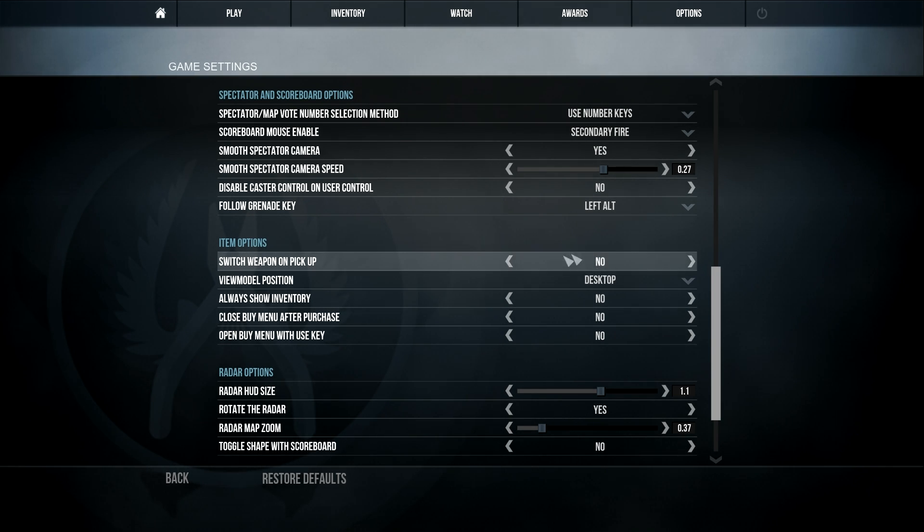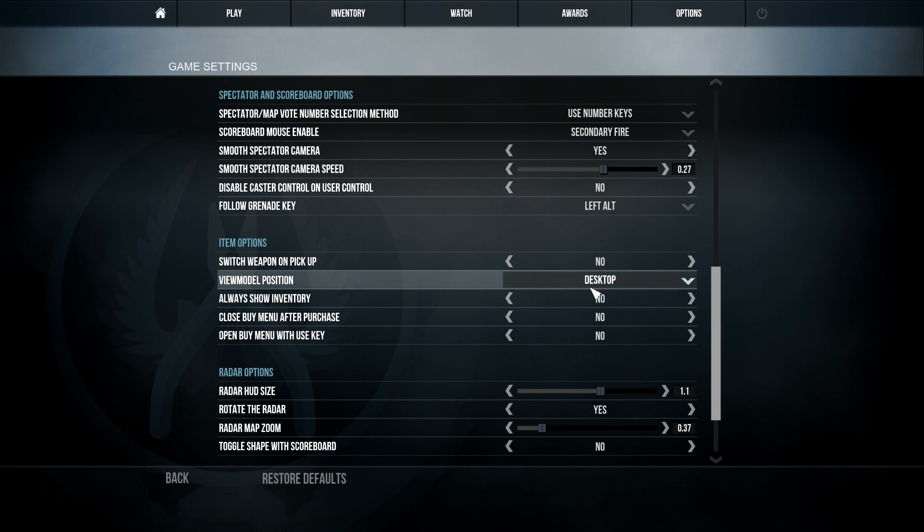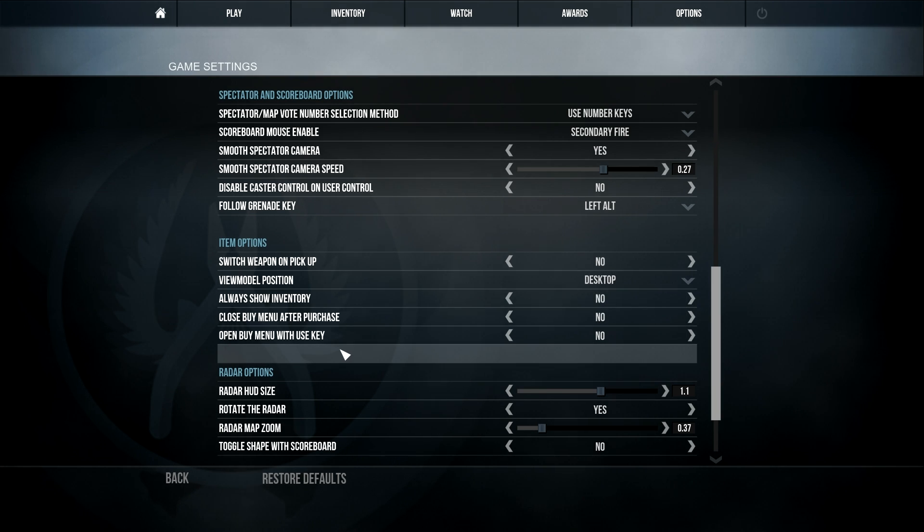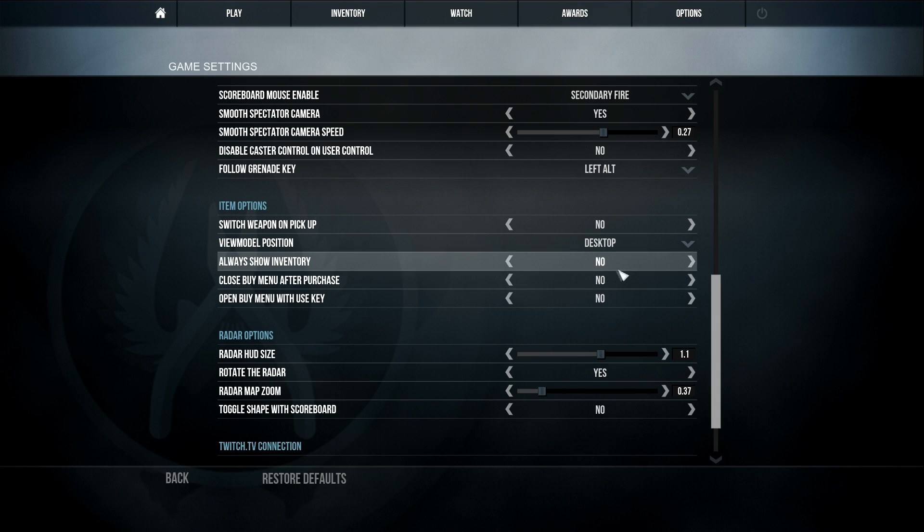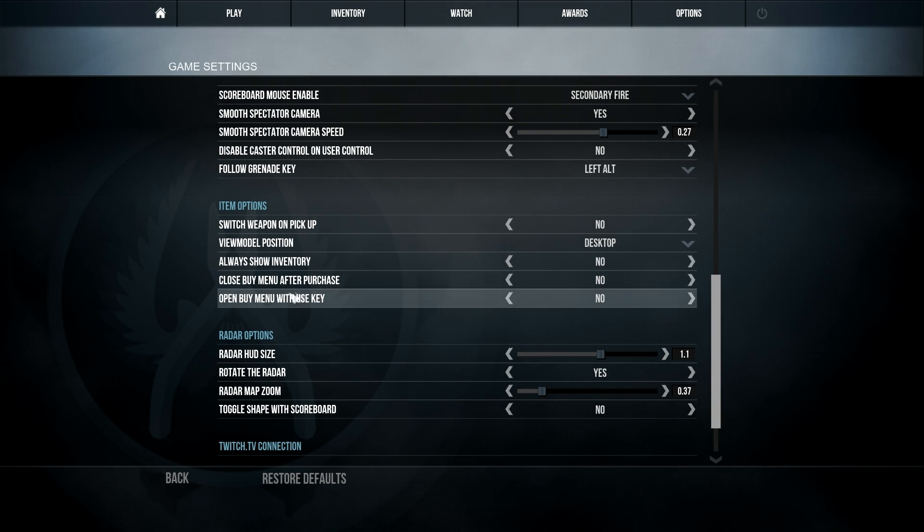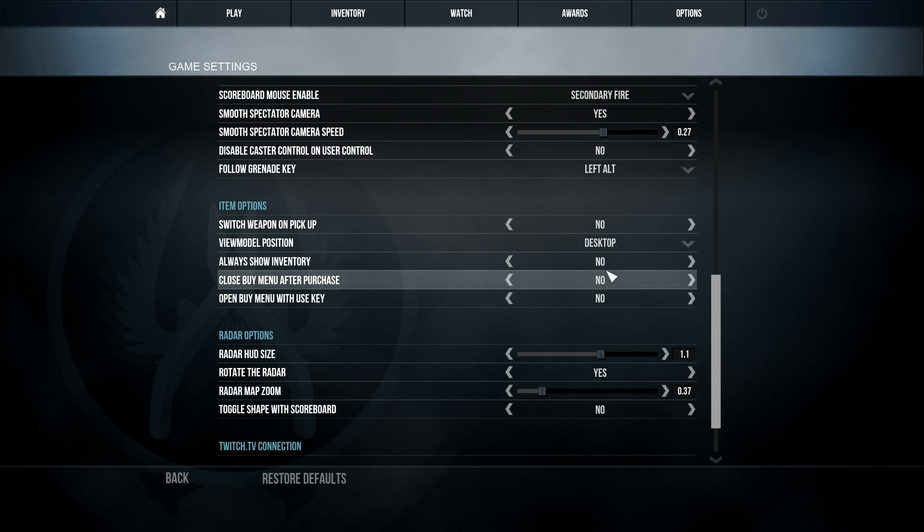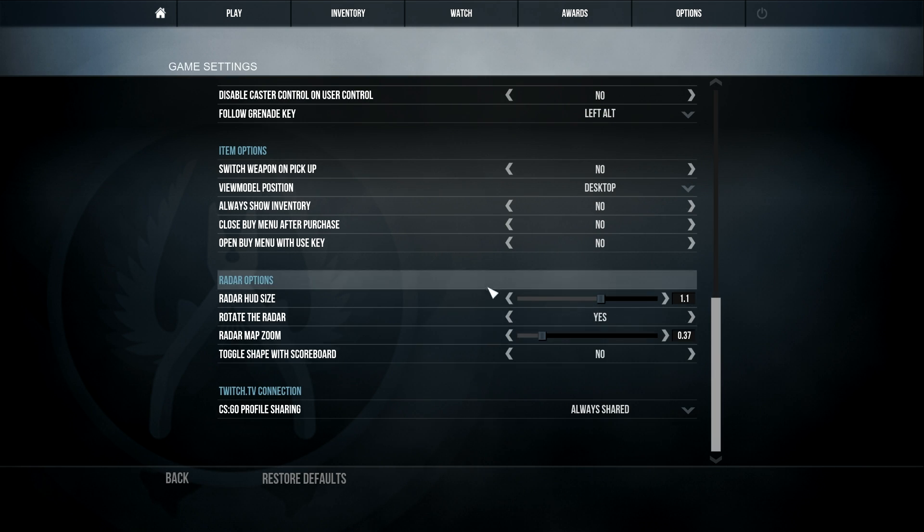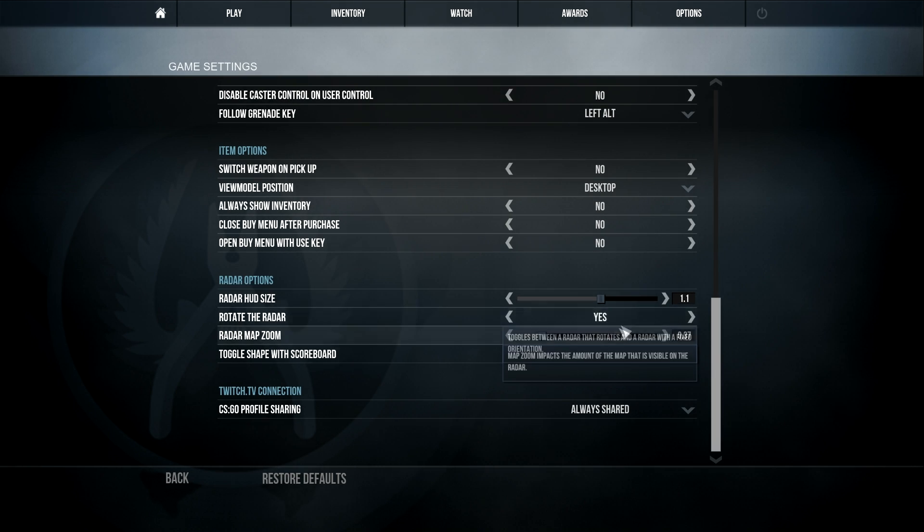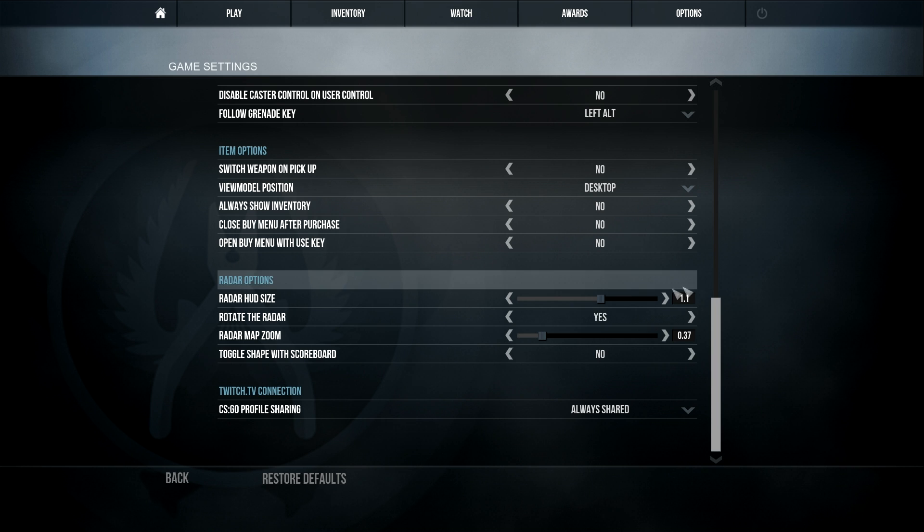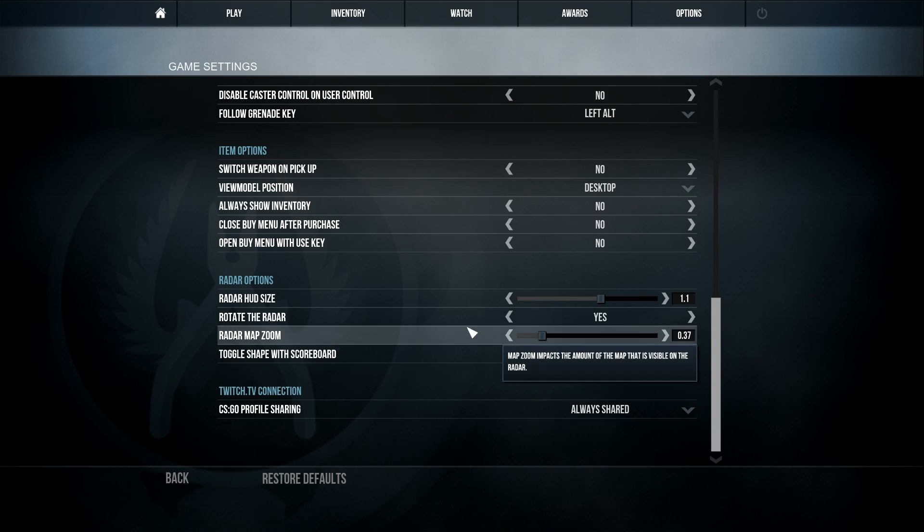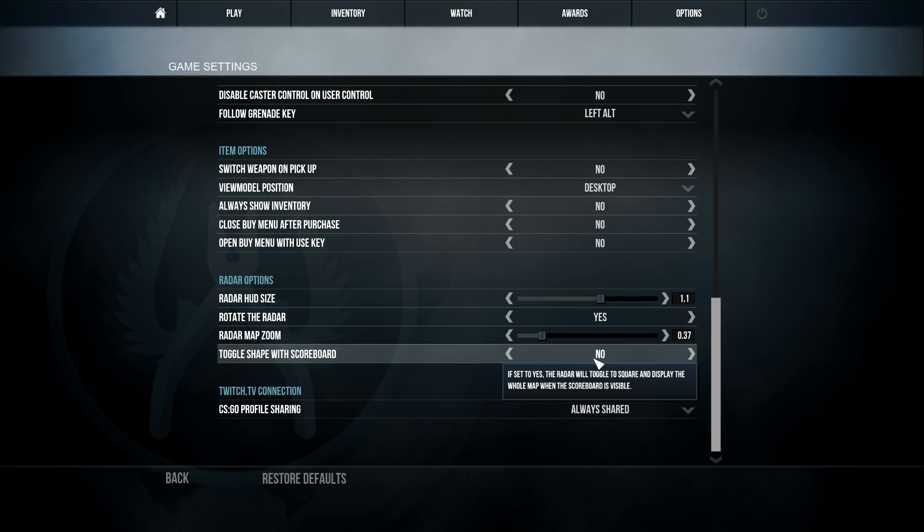View model position, that doesn't matter either. But I think the best one to keep on is apparently desktop. You don't have to always show inventory so it doesn't get in the way of your screen. That one, preference, and then the same with that. So radar HUD size, you want it like fairly big but not too big so you can see it.